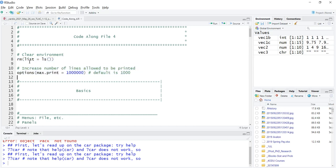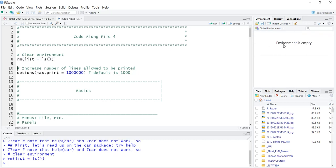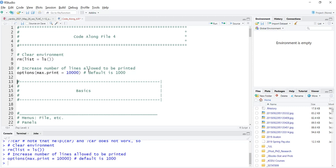rm list equals ls, this will if you run this code it removes everything in the environment. Then this is options max.print equals, and you probably don't want to do a million. The default is a thousand, you might want to change this to ten thousand, and then run that. That will increase the number of lines you can see in the console to ten thousand. That's it for this video. Hope you have a good rest of your day and stay safe because we want to see you here for the next video. Take care.